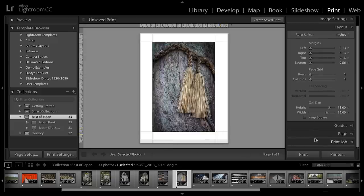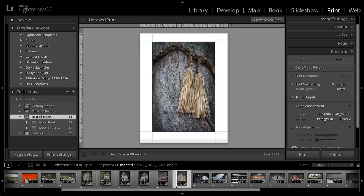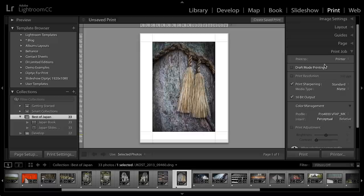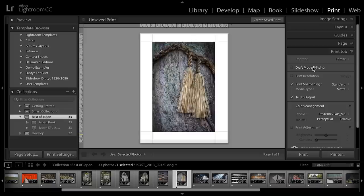All right, we need to scroll down and look at the print job. I'm going to be printing this to a printer, but it's good to know that you could also print this to a JPEG file. I don't want draft mode printing because I want high quality.